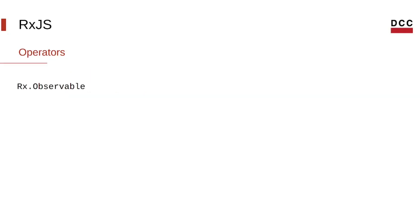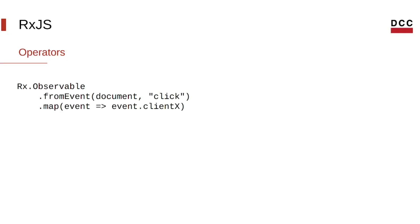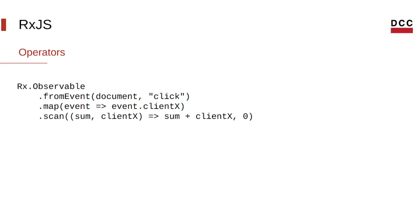Let's take a look at other examples. Here, we create a stream from this click event at the document. Then, we use the map operator to map the stream of events to a stream of x coordinates to where the click was made. Then, we use the scan operator that manages an internal state and applies an accumulator function to it. In this case, we're getting the sum of all x coordinates. Finally, we subscribe to this observable and our callback just logs the count every time we click.